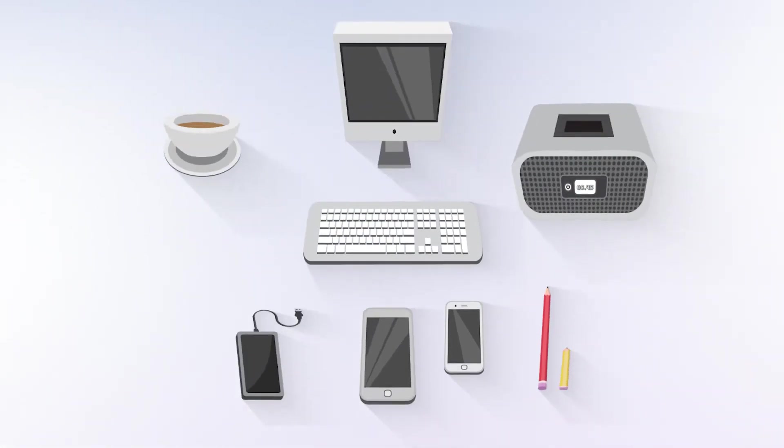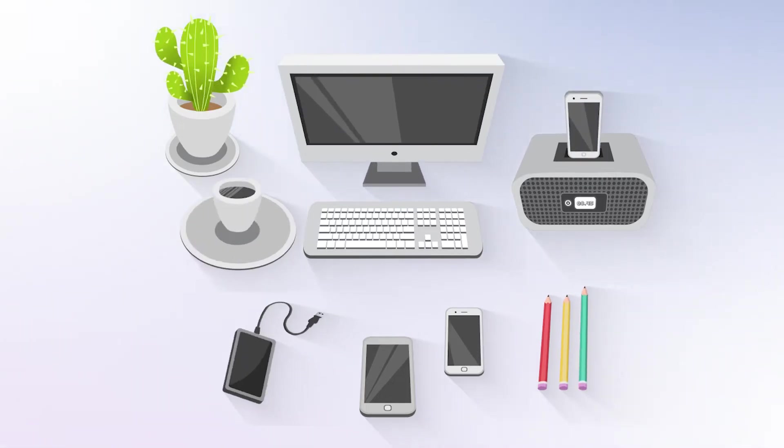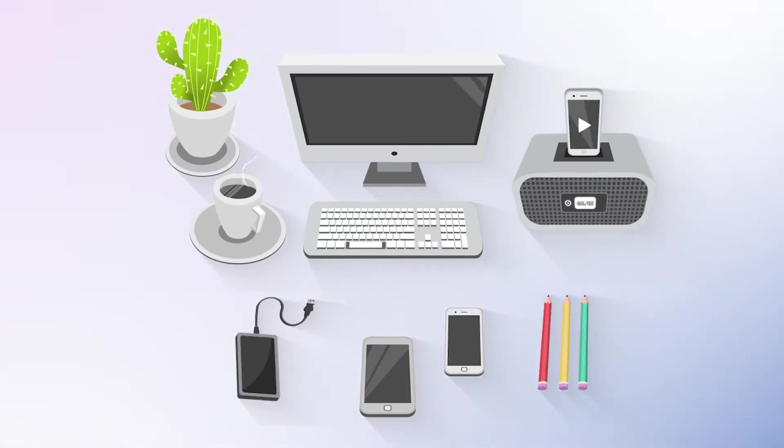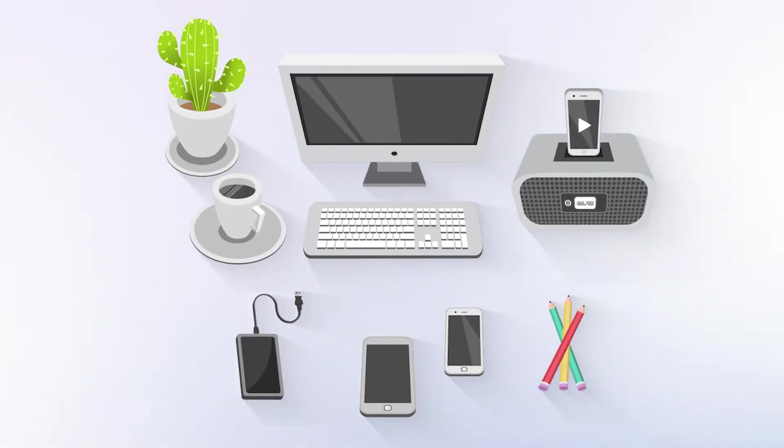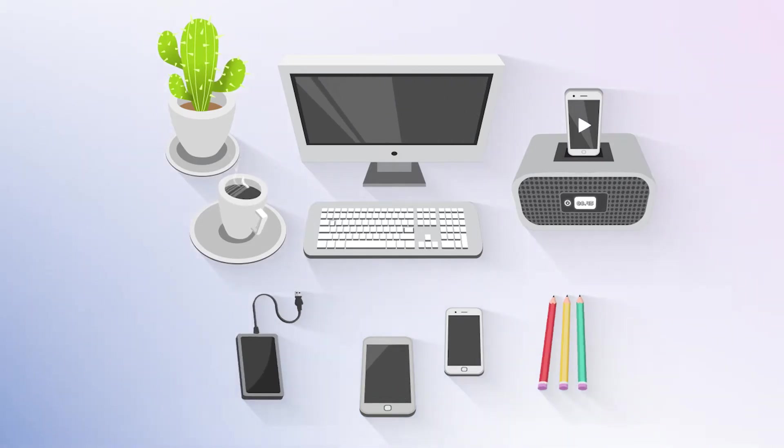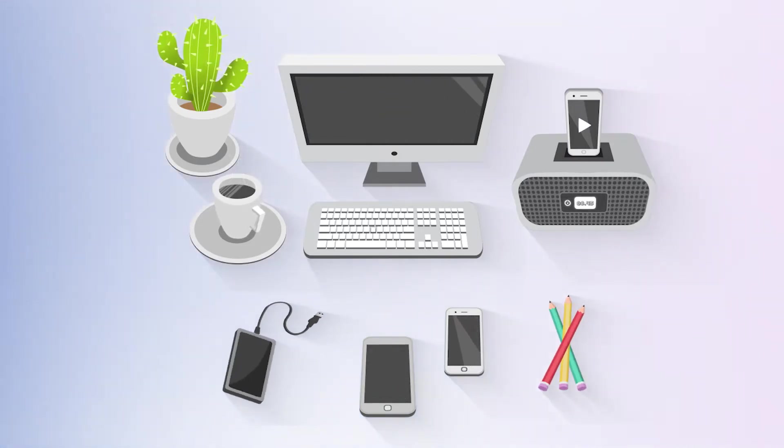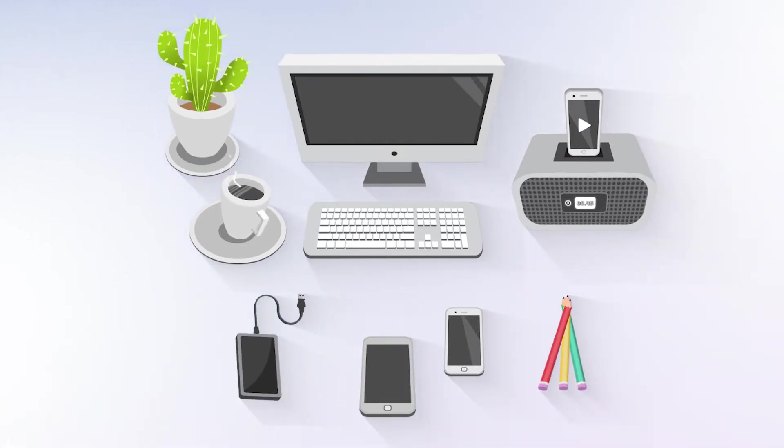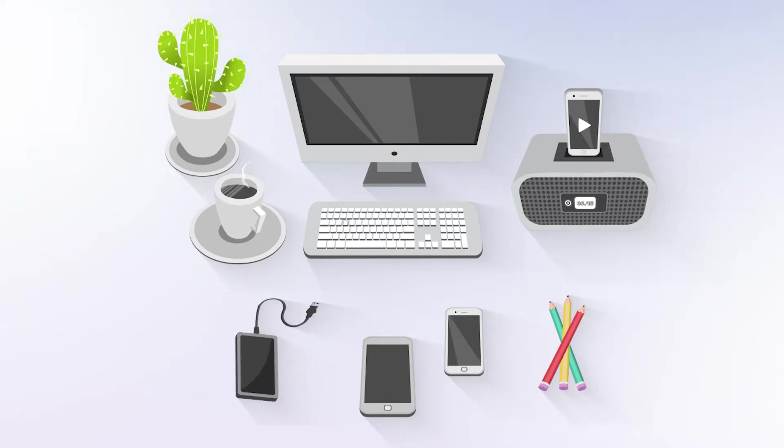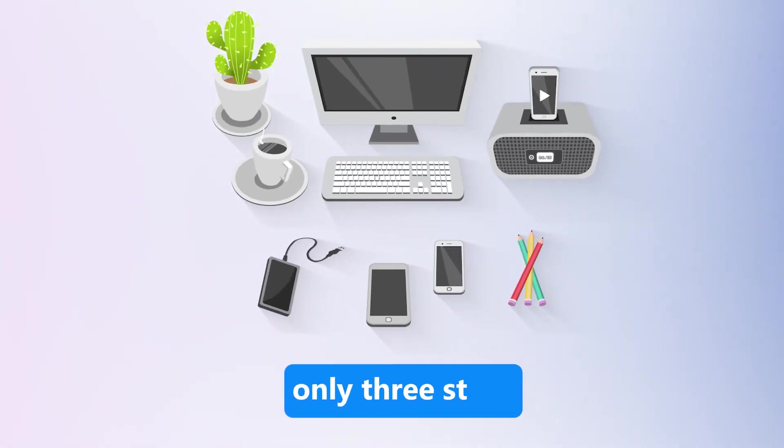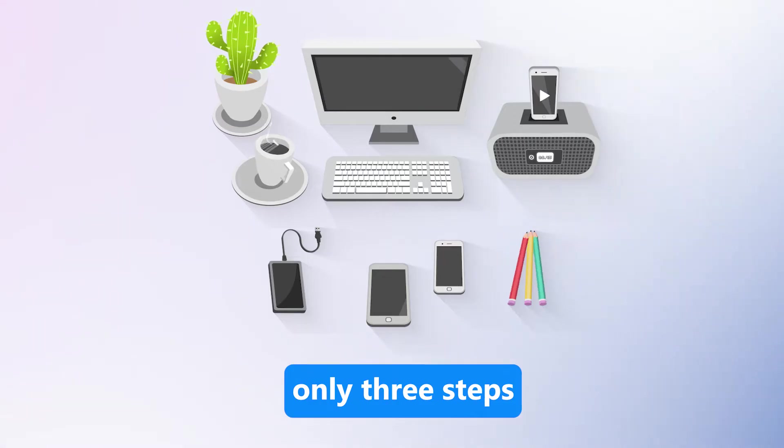This software can recover any type of lost data. It works on hard drives, SSDs, USB flash drives, cameras, and almost all types of storage devices. Beginners can use this tool as it only requires three steps. Your data will be recovered without any hassle.